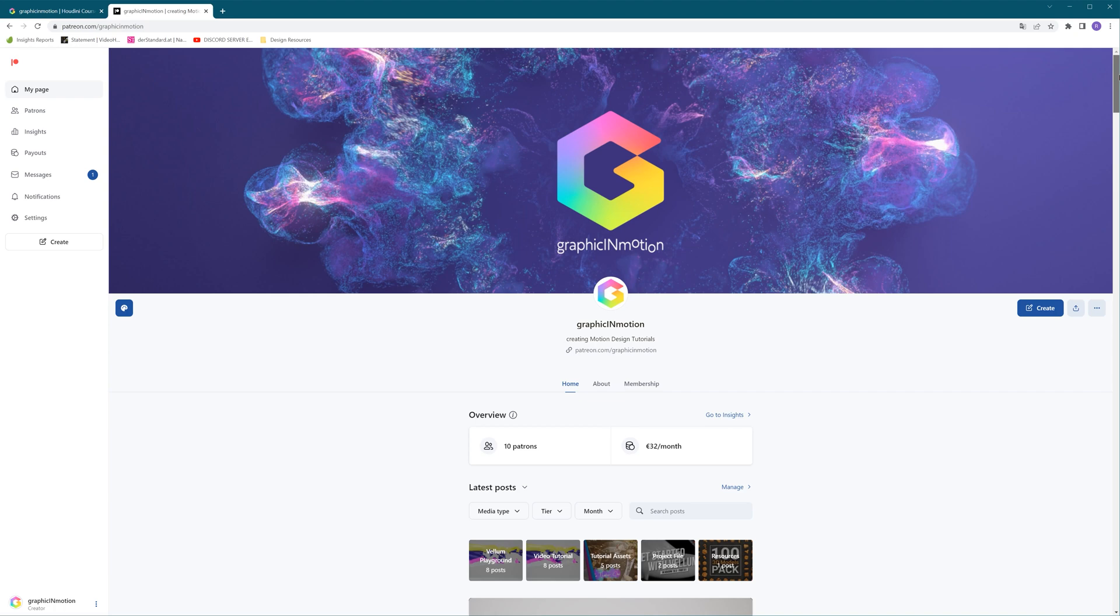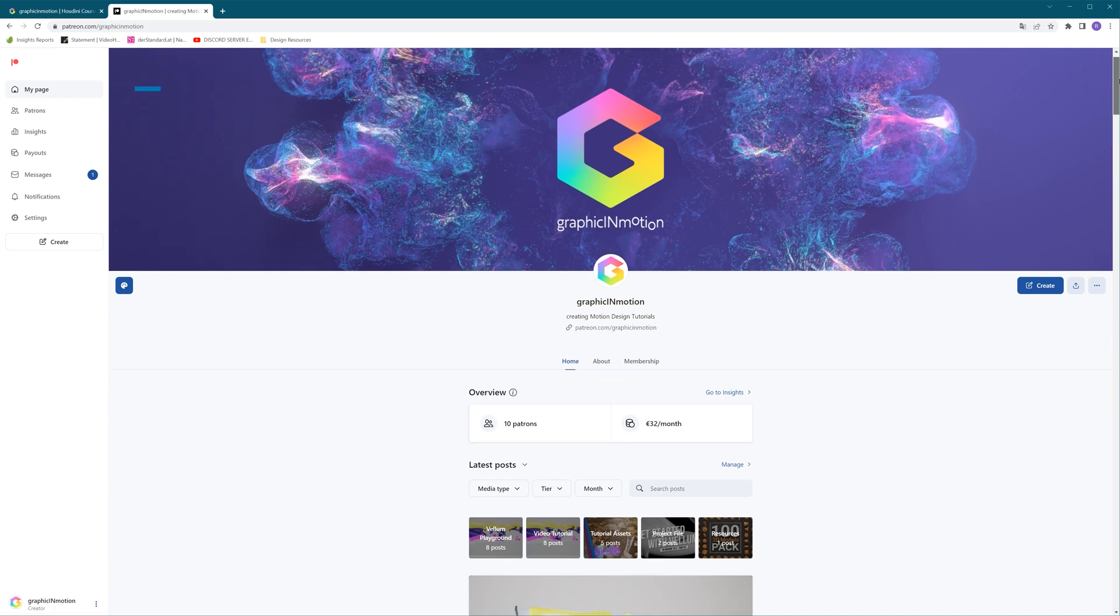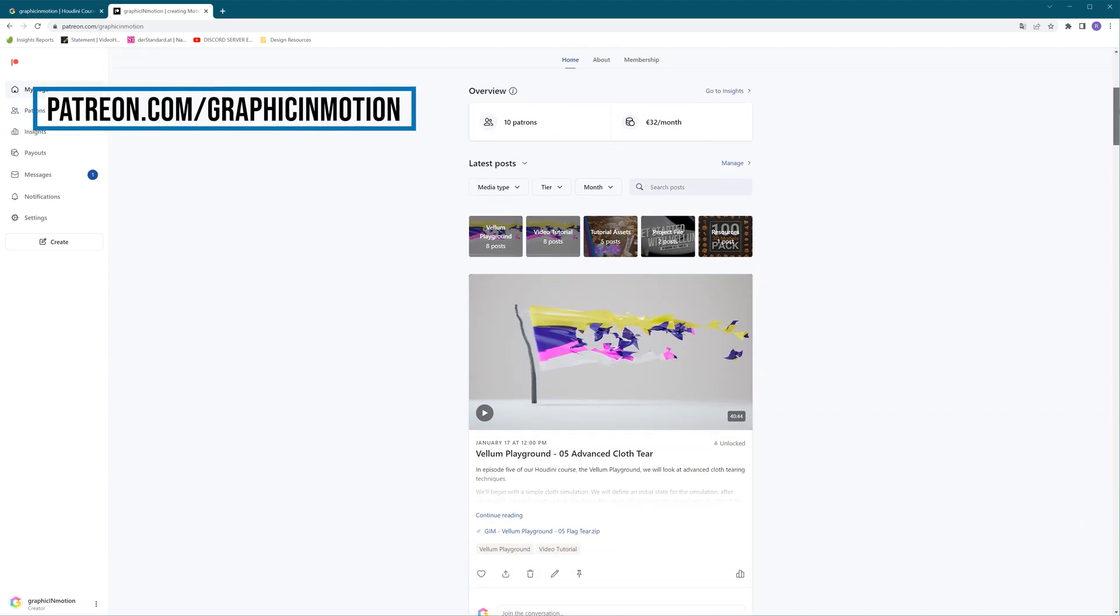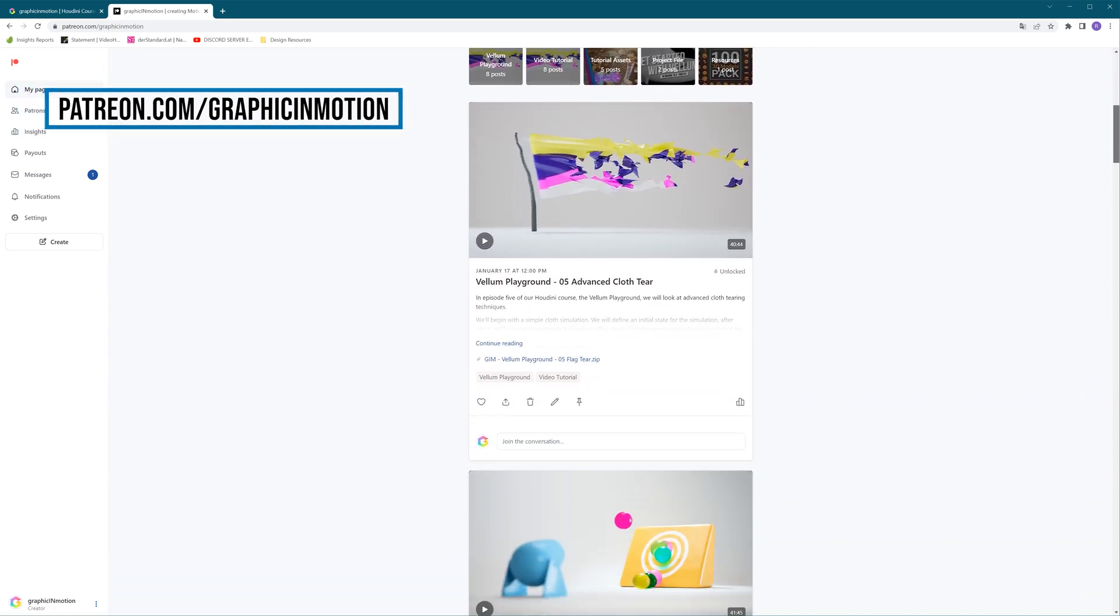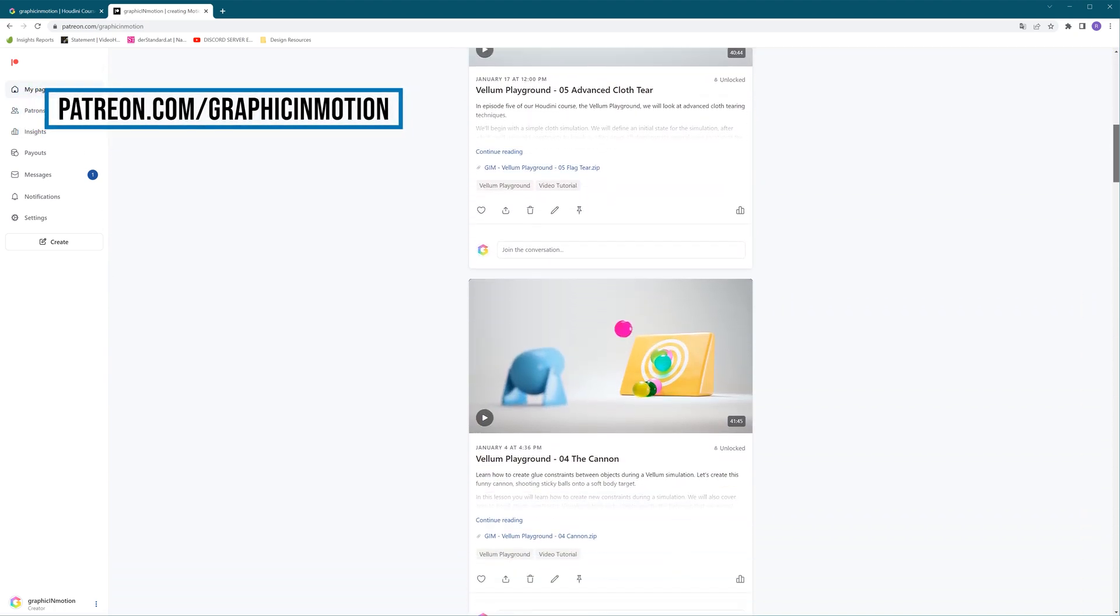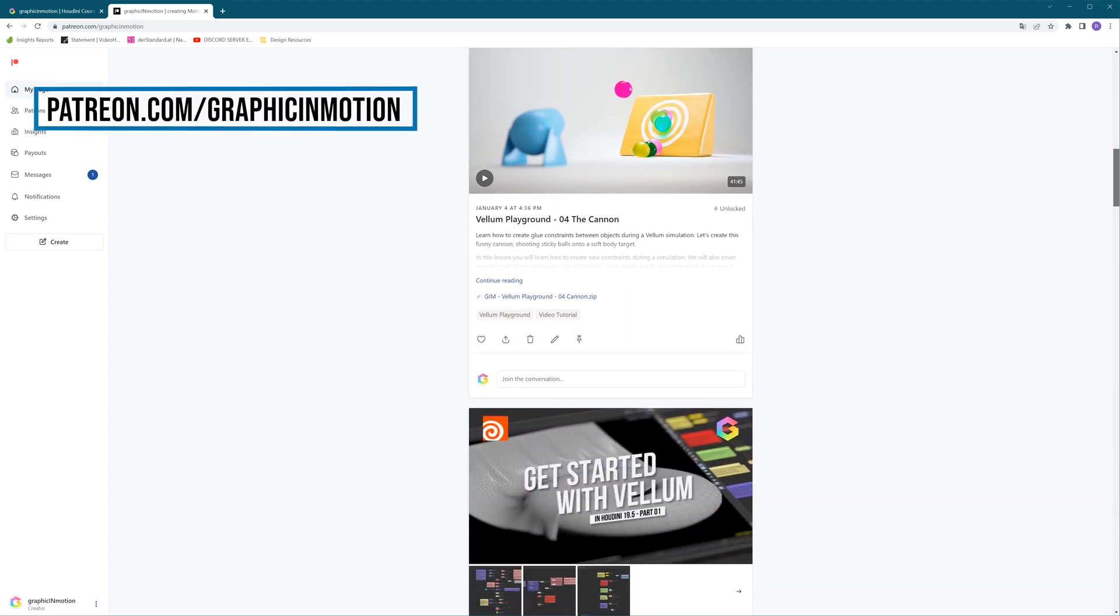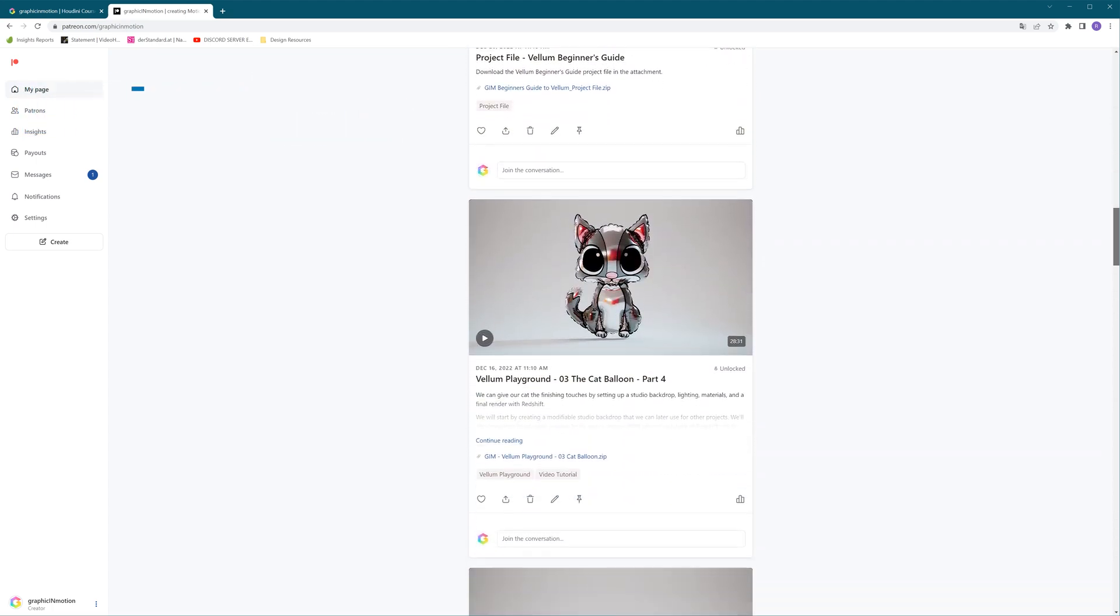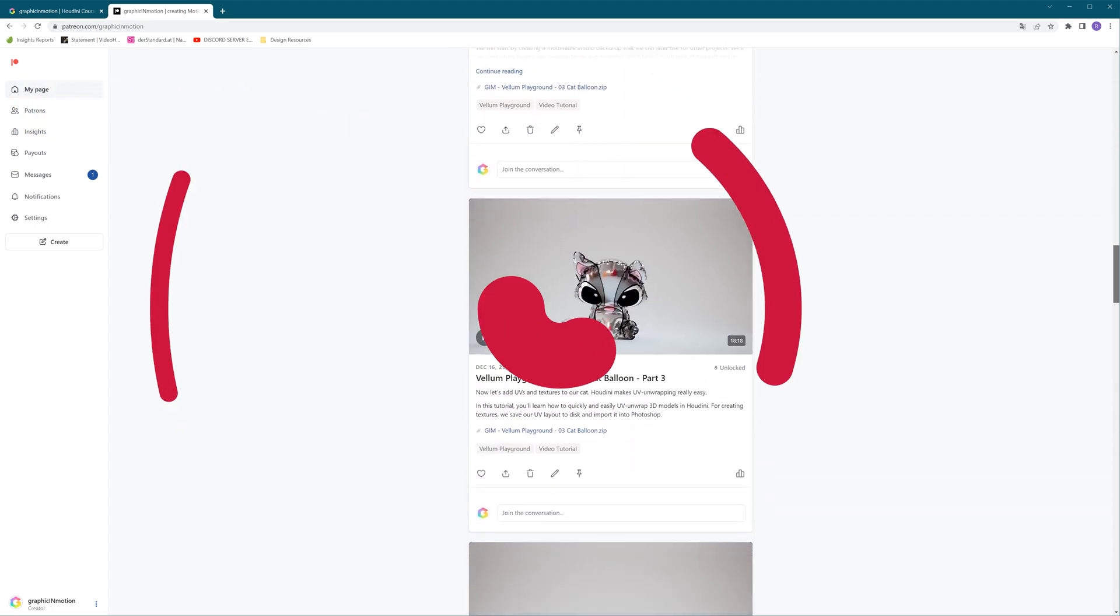So don't wait any longer. Join me on Patreon and start creating amazing simulations today. The link is in the video description. Thank you very much and I hope to see you soon. Goodbye.